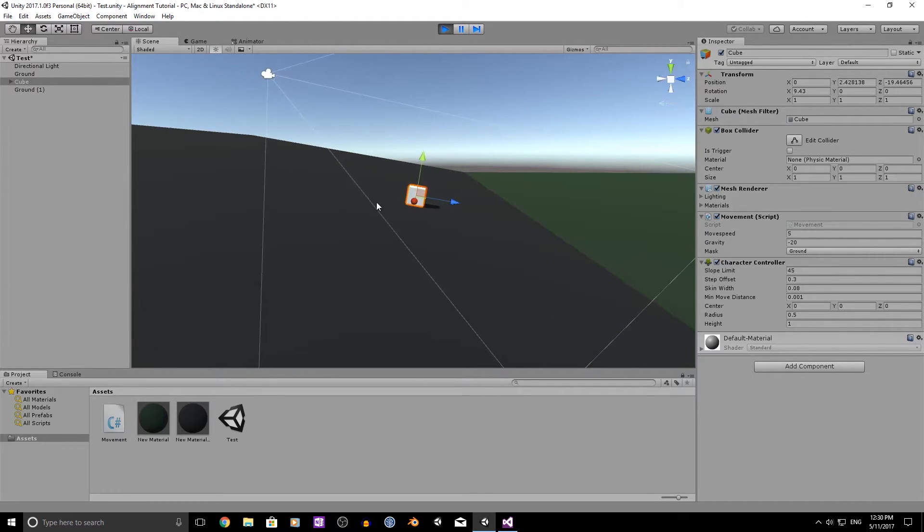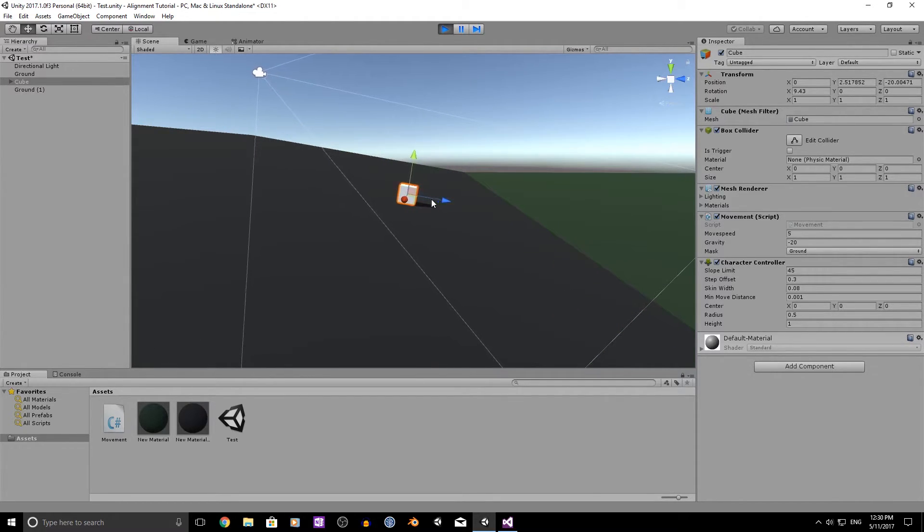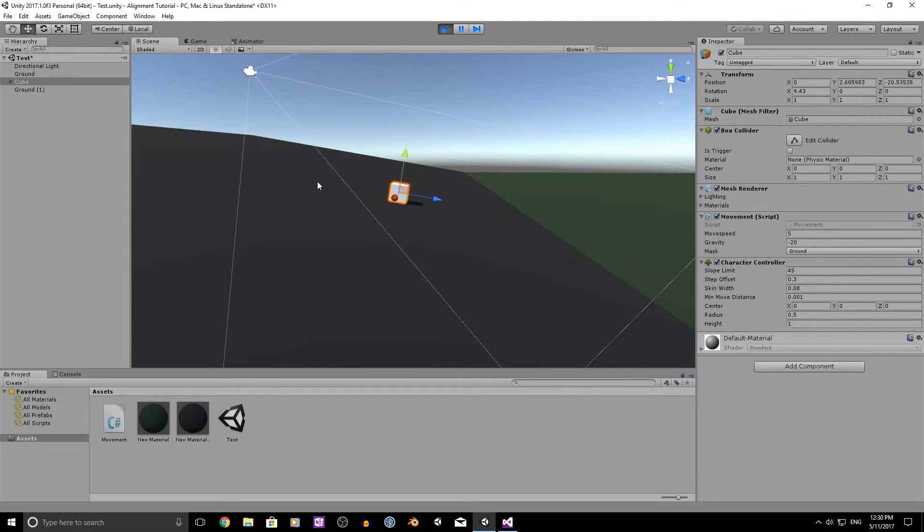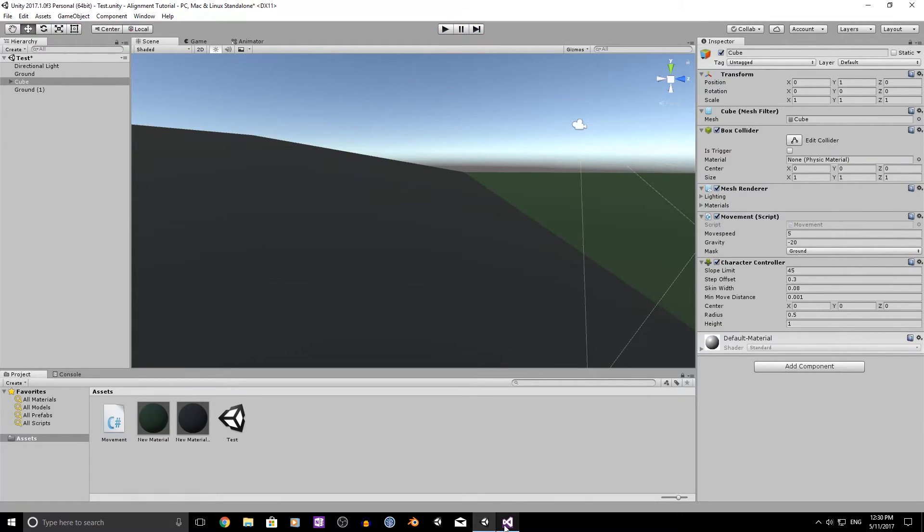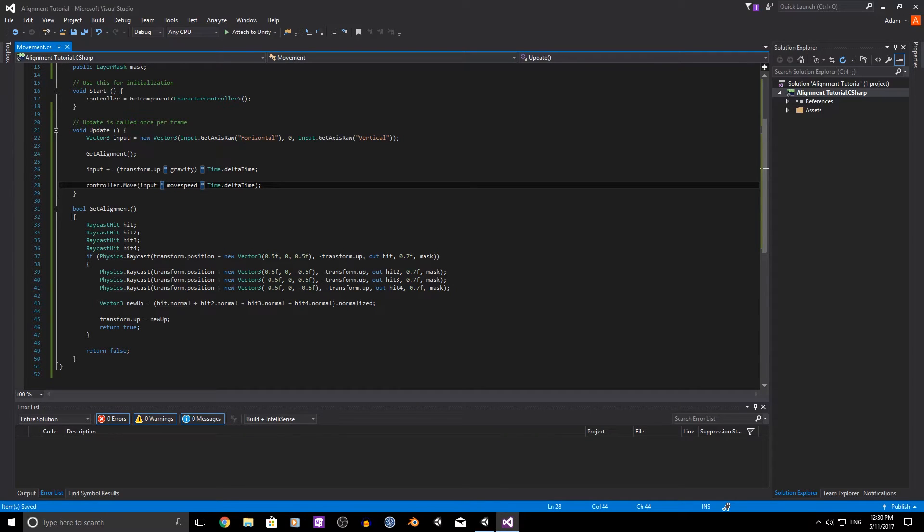Now you'll see that when we're on the ground here, we're not just staying still, but we're still moving upwards. Which is a little bit of a problem. So to fix that,